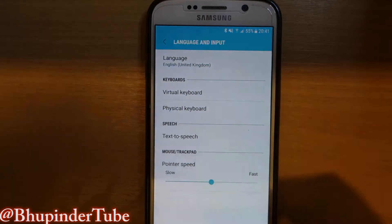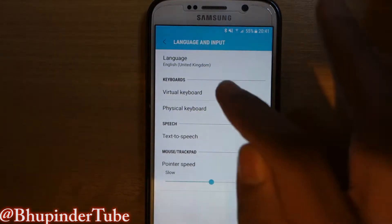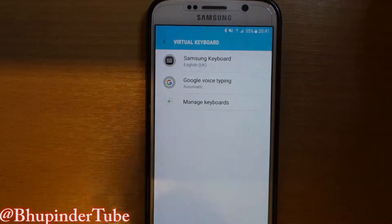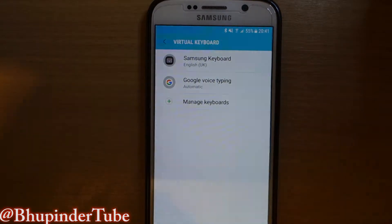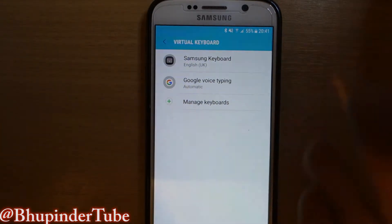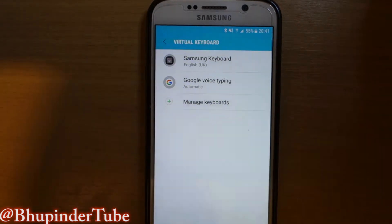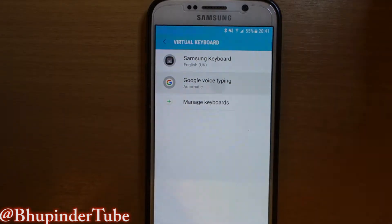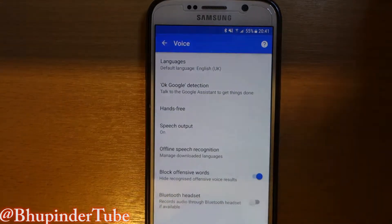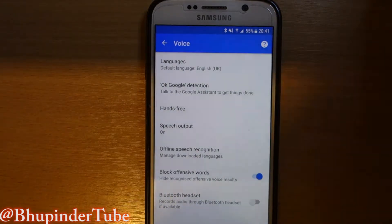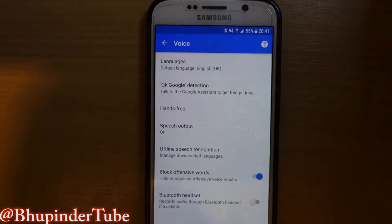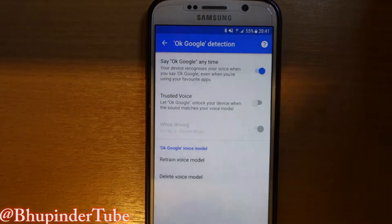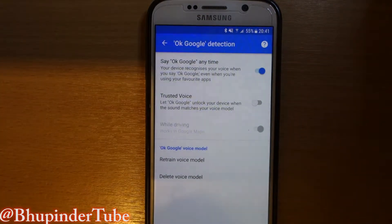You can see the language option and then the Virtual Keyboard — just touch that. Then you get to what is there: Samsung Keyboard, Google Voice Typing — touch that.